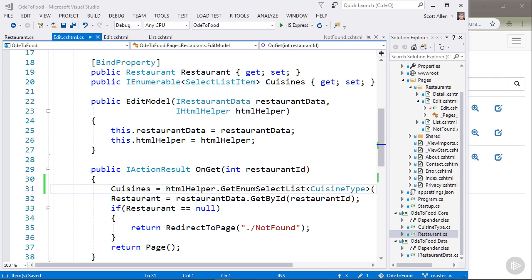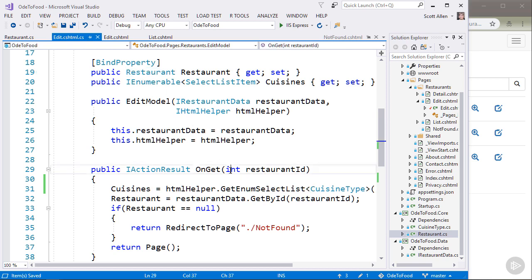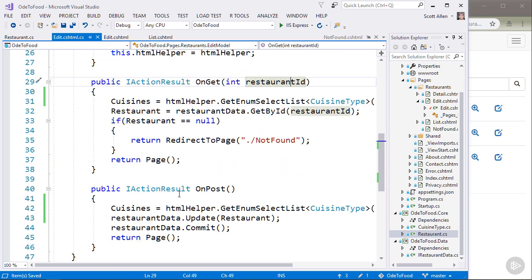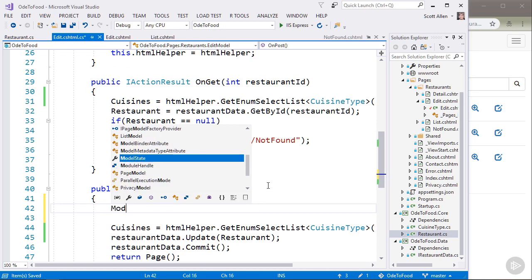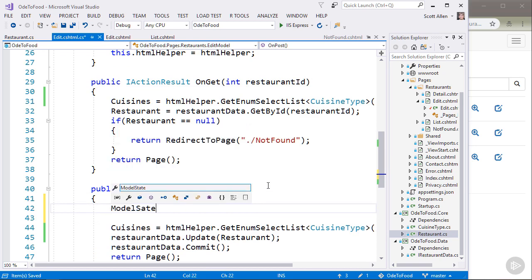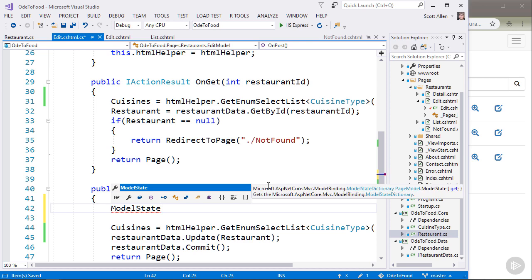Anytime that ASP.NET Core performs model binding, so it moves data into my model like a restaurant, or even into a simple integer parameter like restaurant ID, the framework will keep track of everything that happened and record that information inside of this data structure called model state.